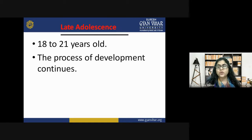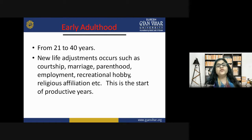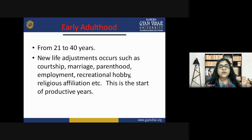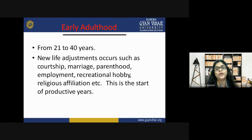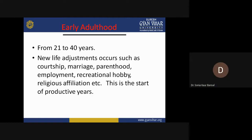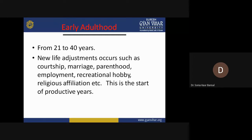Late adolescence is from 18 to 21 years old, during which physical, mental, social, and emotional development continues. Early adulthood spans from 21 to 40 years, when new life adjustments occur such as courtship, marriage, parenthood, employment, recreational hobbies, and religious affiliation. This is the start of productive years where the adult enters another phase of life, having learned and experienced enough. If something is missing at one stage, it creates problems for the next stage.